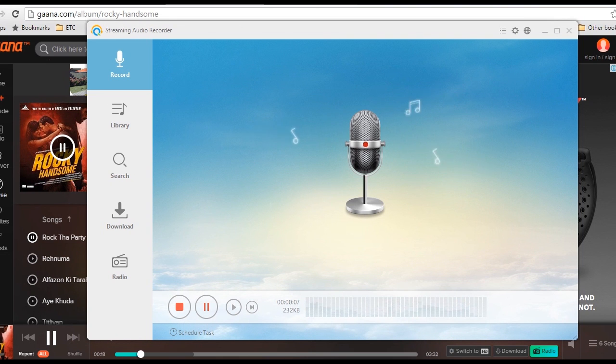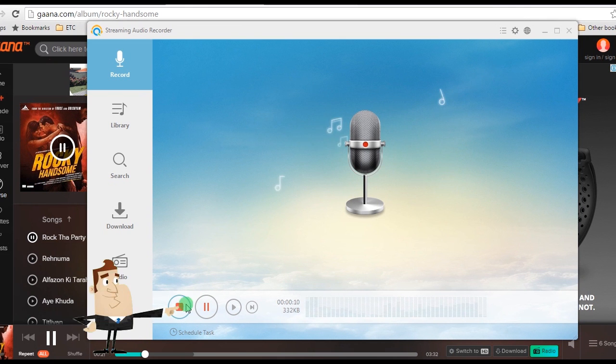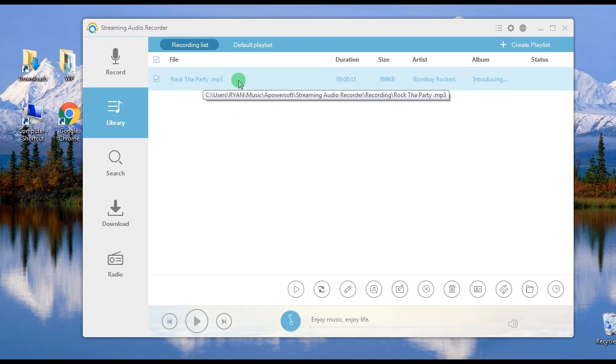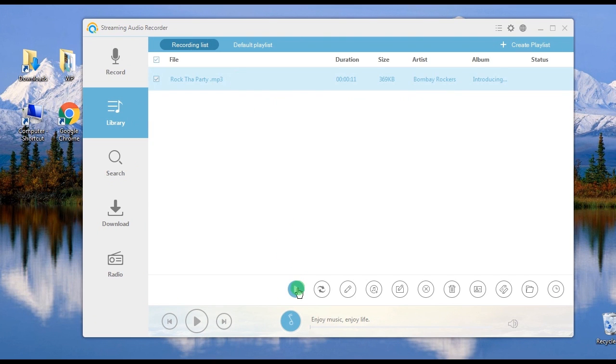Step 5, end the recording by simply hitting the stop button and the recorded file will be included on the tool's audio library.